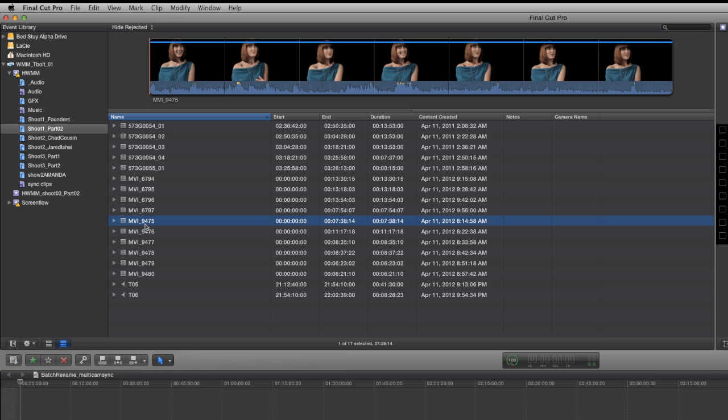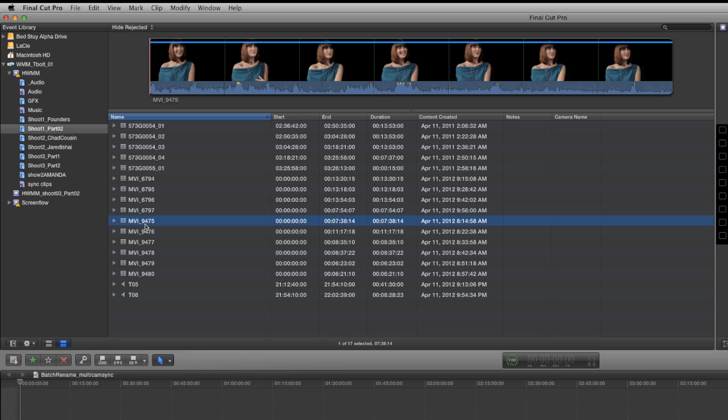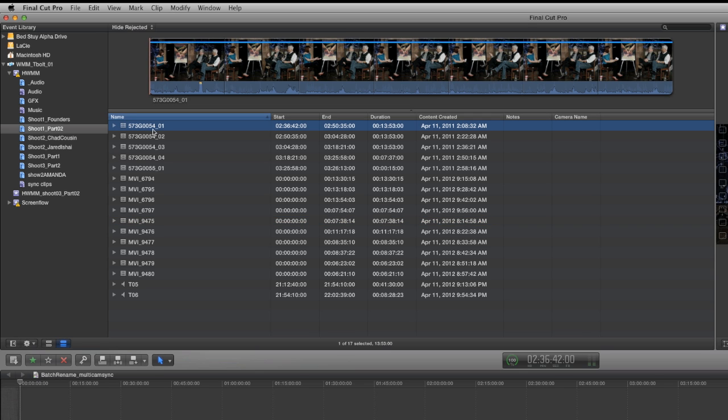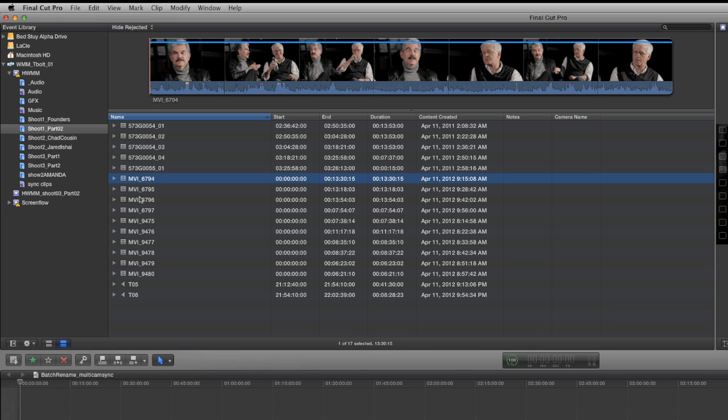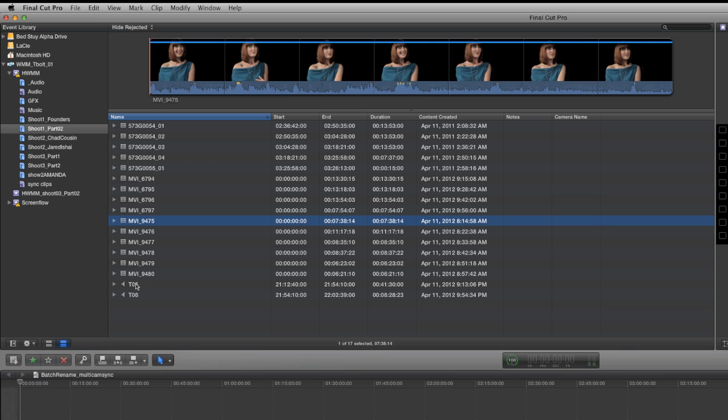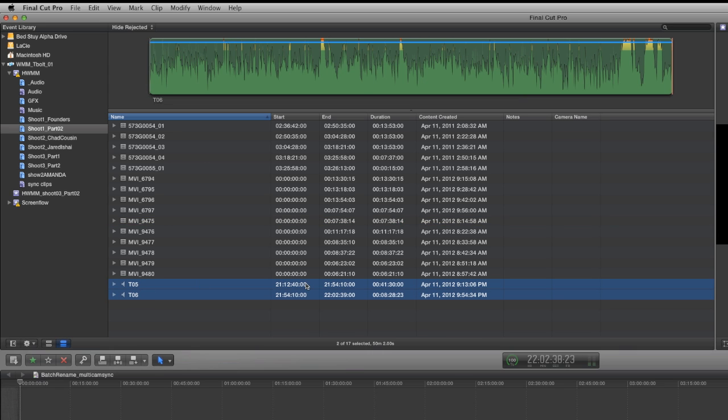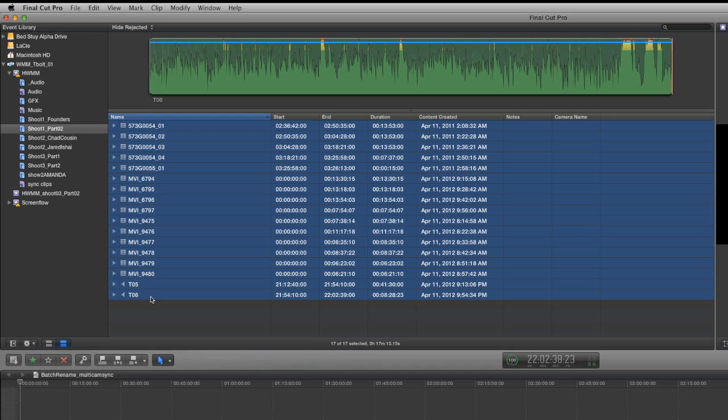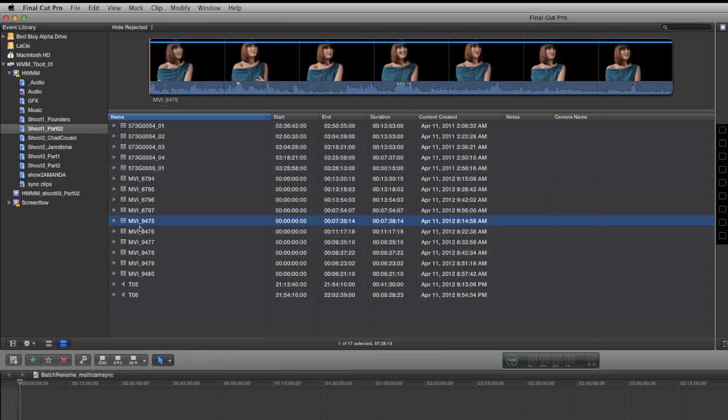In Final Cut 10, as you'll see, it's an extremely simple process. All you really need to know is how to take advantage of a couple of the hidden, extremely powerful features that are baked into the program. What you're looking at here is a keyword collection of a 60-minute podcast from three cameras with two audio tracks that we're going to sync together into a single multicam clip. That'll be 17 clips that we're going to sync entirely together.